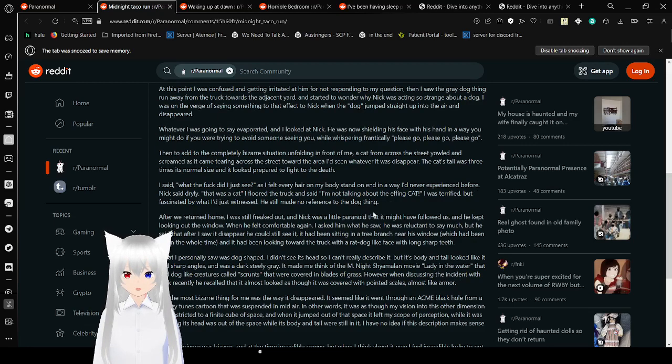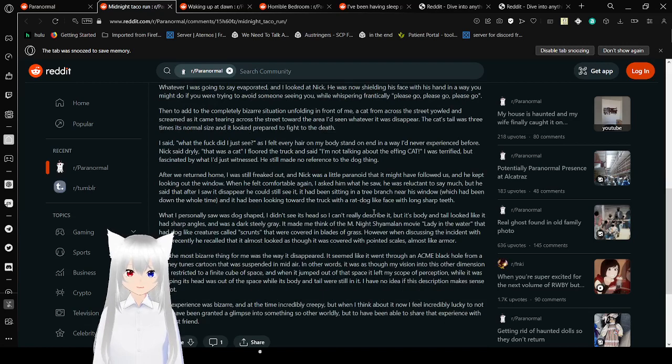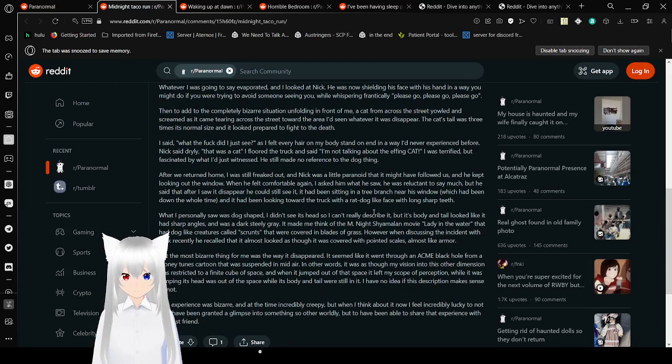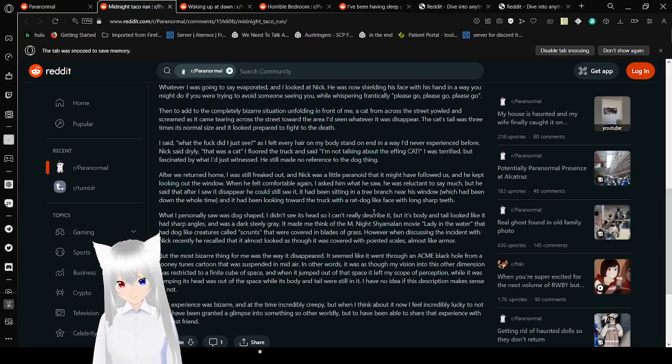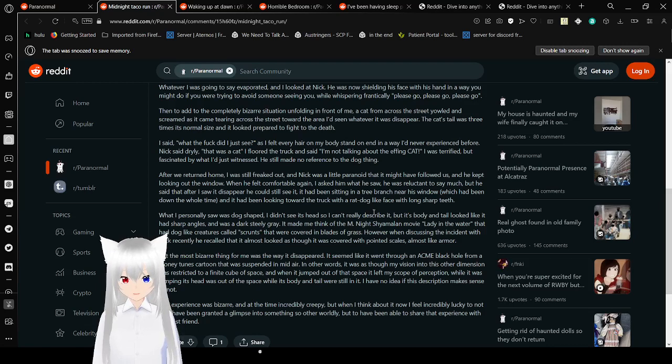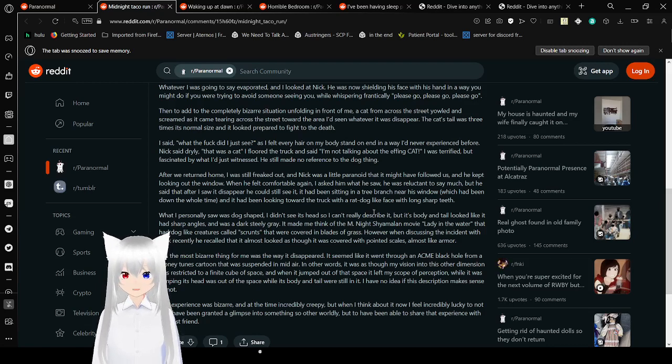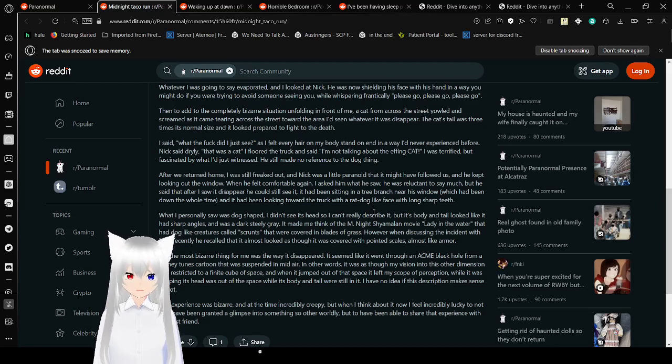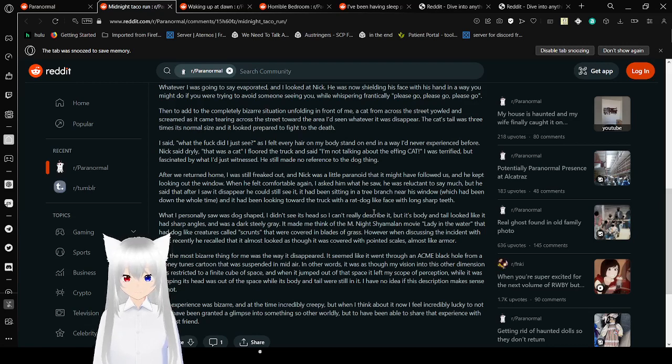I was on the verge of saying something to that effect when the dog jumped straight up into the air and disappeared. Whatever I was going to say evaporated, and I looked at Nick. He was now shielding his face with his head, in a way you might do if you were trying to avoid someone seeing you, whispering frantically, please go, please go, please go. Then, to add to the complete bizarre situation unfolding in front of us, a cat ran across the street, screaming as it came tearing across the street toward the area where the thing had disappeared.